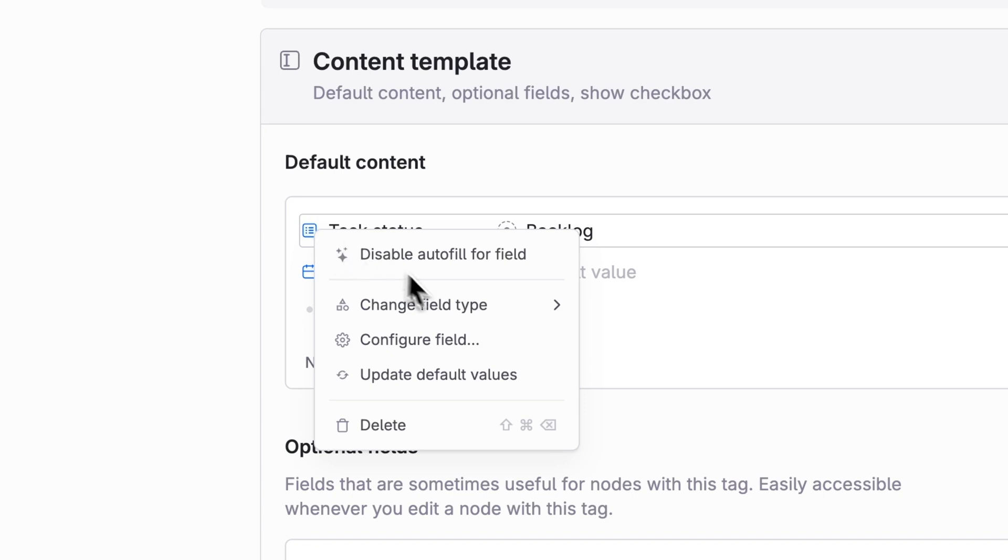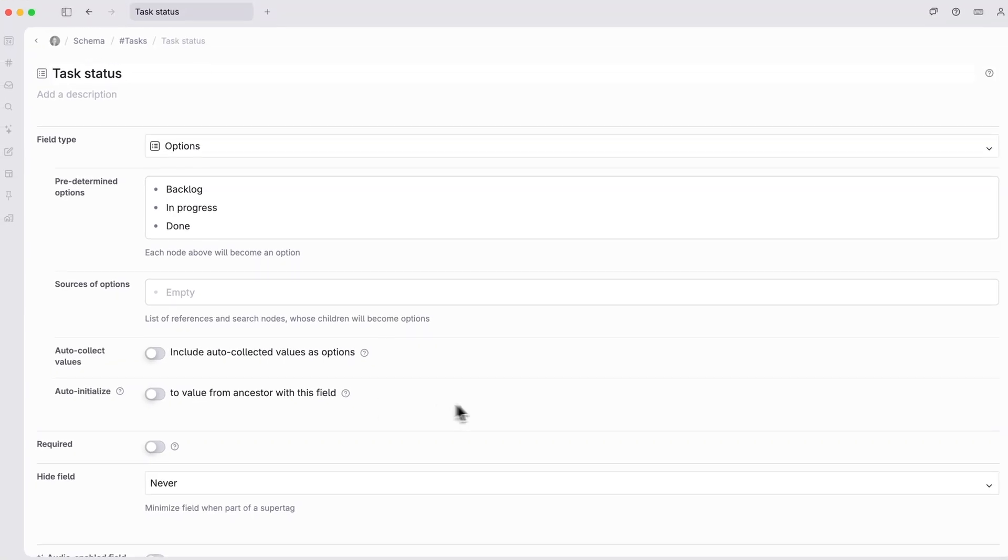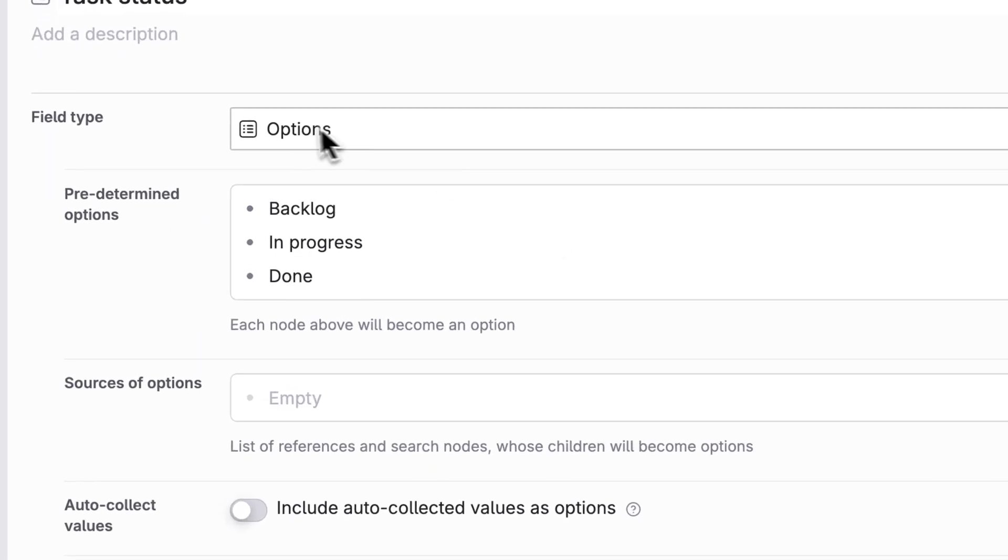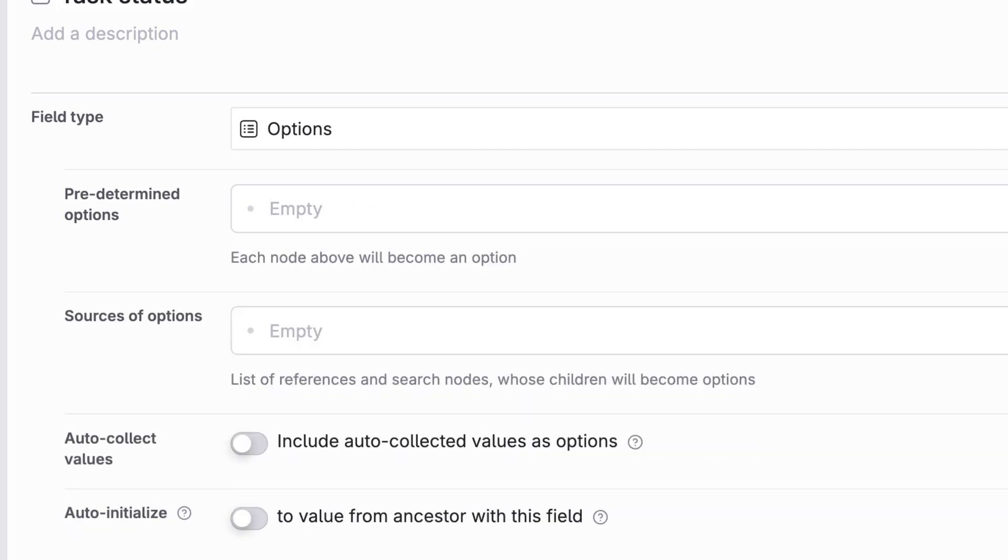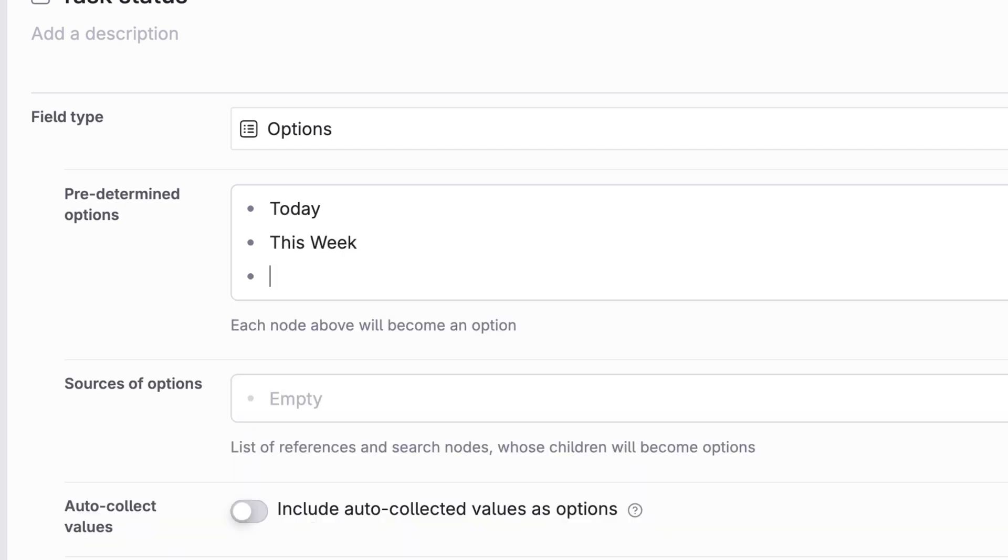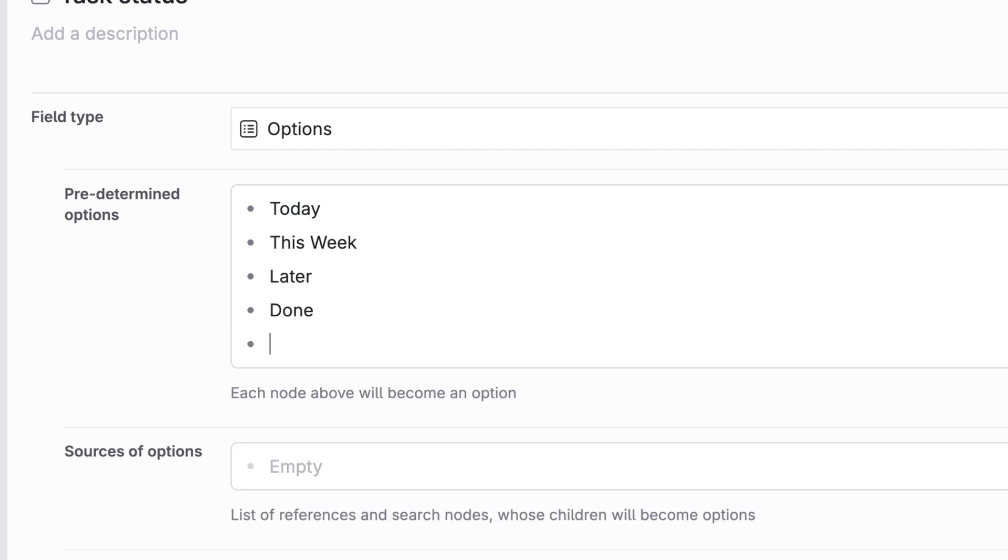You can also modify an existing field to change how it works by right-clicking to configure the field. Let's adjust the task status field. This is an options field, so if we modify this list of options, it'll give us new drop-downs for potential task statuses next time we make a task. Let's change these to the categories from the beginning of the video: Today, this week, later, done. And a new one, inbox.